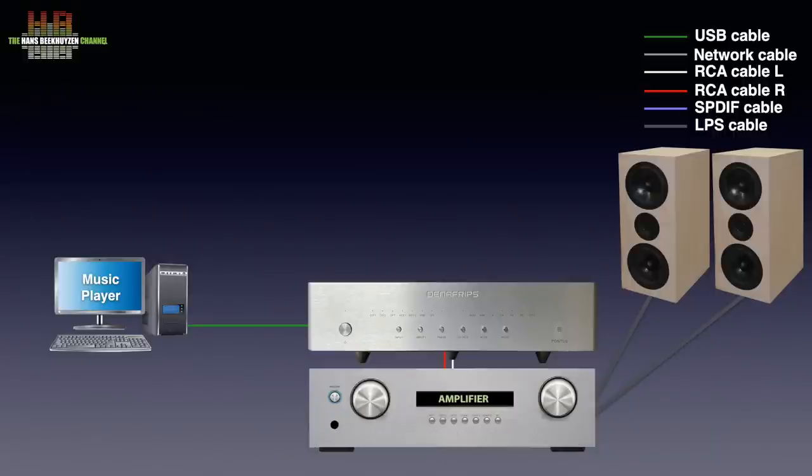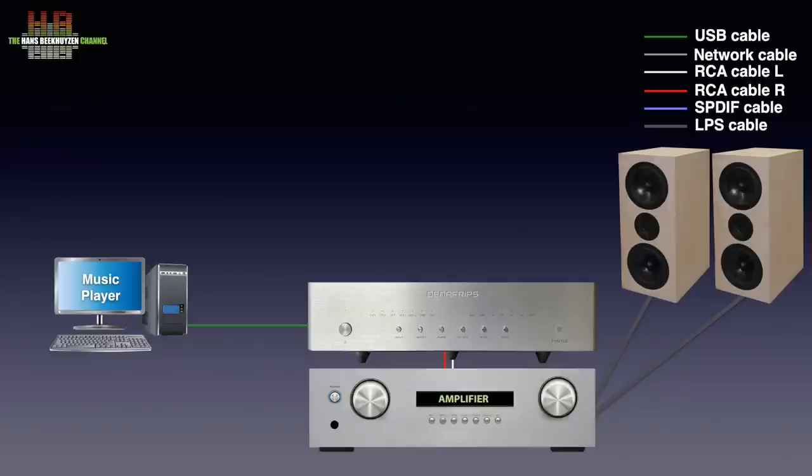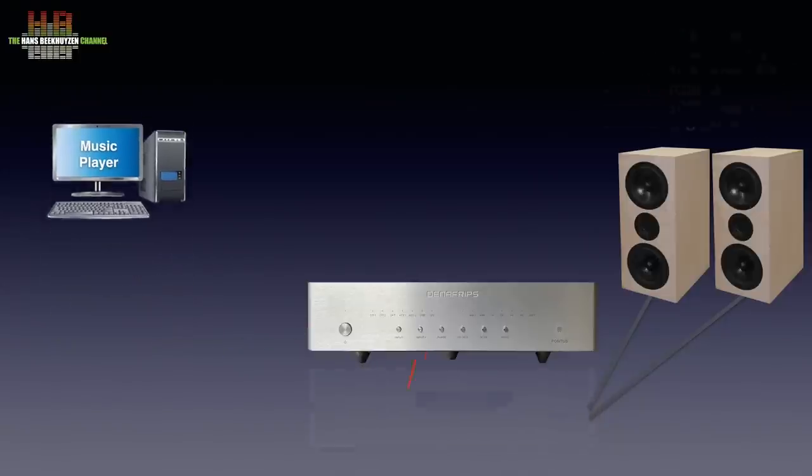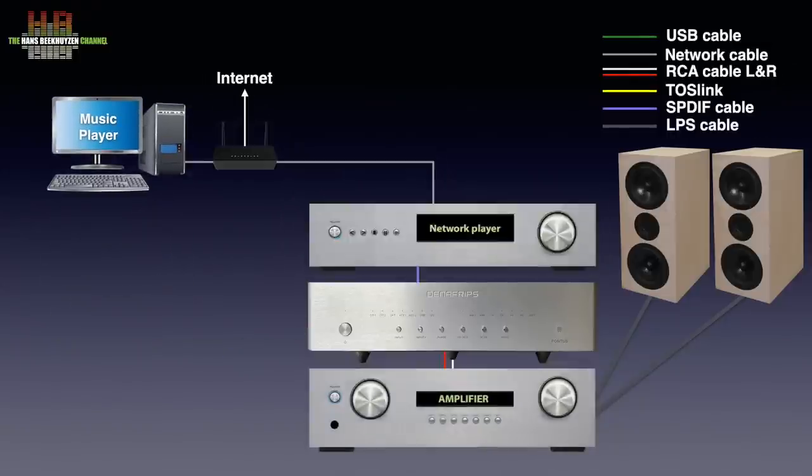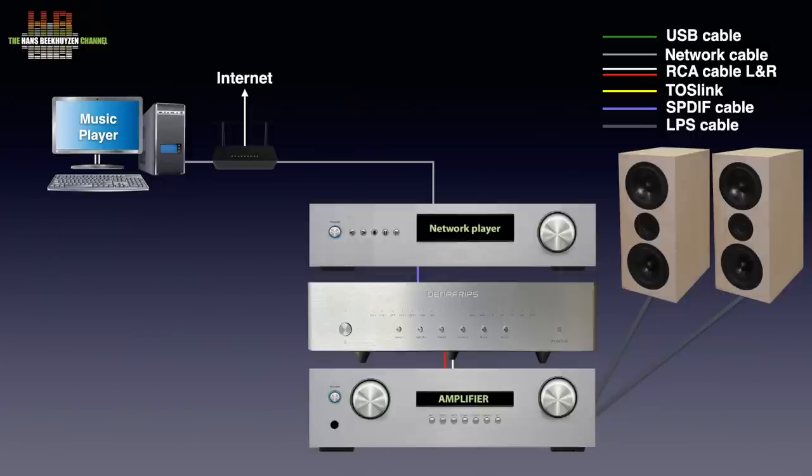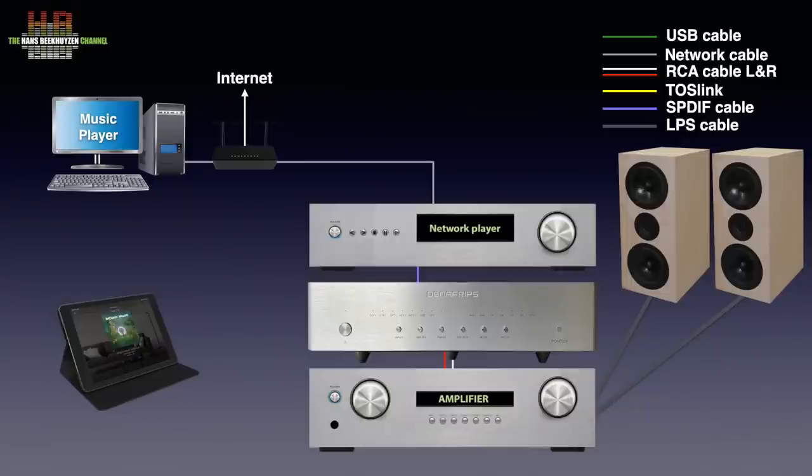If you don't want the computer in the listening room, you can place it elsewhere in the house and use either a network player or network bridge. It is connected to the computer over the network and to the DAC over SPDIF, Toslink, USB or I2S, depending on the outputs of your source. Remote player control is usually done over a tablet or smartphone.